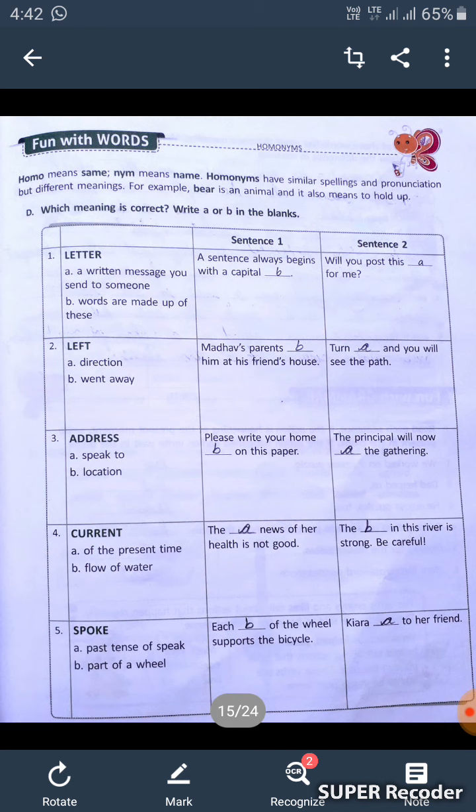Their spelling is the same and the pronunciation is the same, but their meanings are different. For example, 'bear' is an animal and it also means to hold up — one is an animal's name and the other is to hold up.